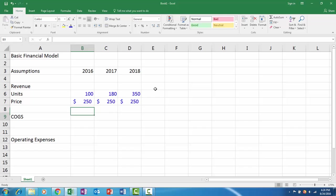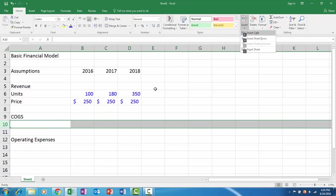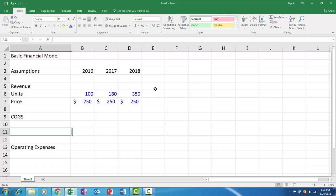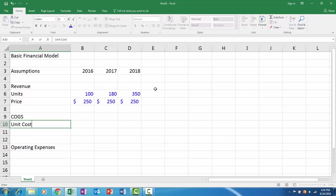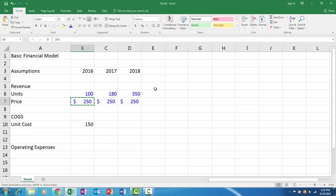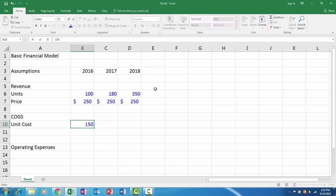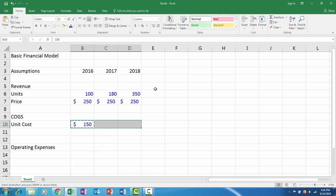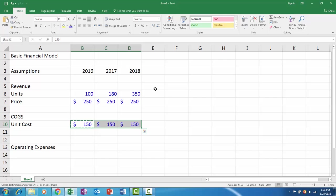Next we have cost of goods sold. We already know how many units, so let's say unit cost or manufacturing cost. Let's say it's $150 per chair. In the interest of saving time, I'll just copy this to copy the format and then type 150. The way I did that was I pressed Ctrl+C, then I held down Shift and hit the right arrow twice, and then I pressed Ctrl+V.